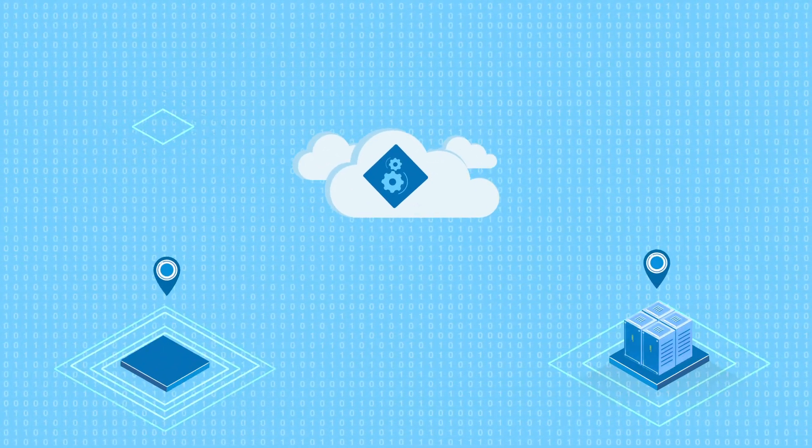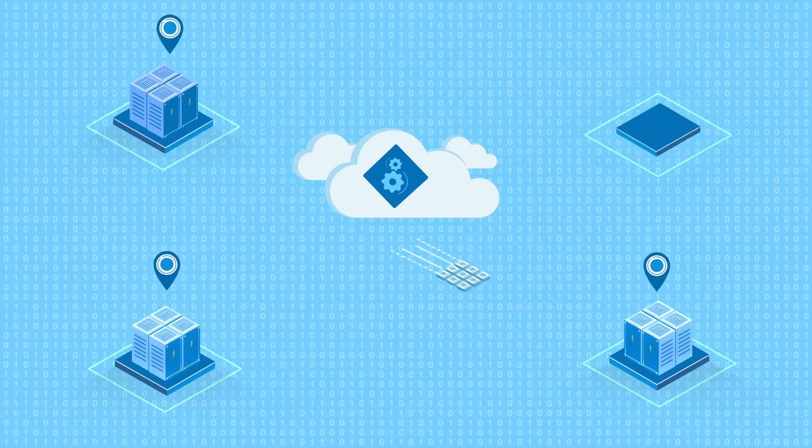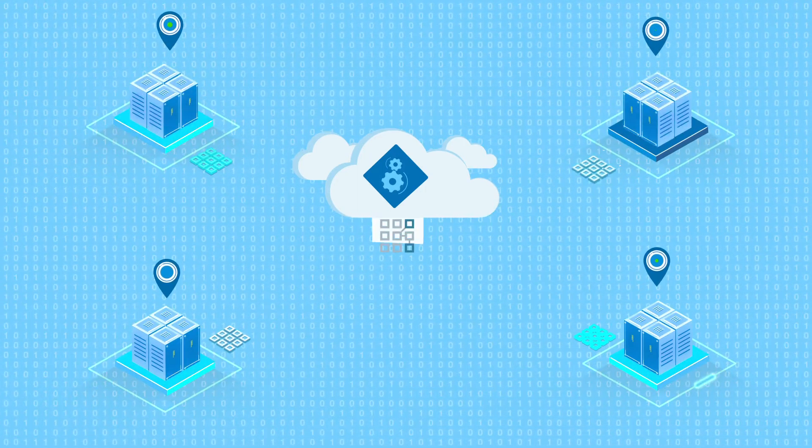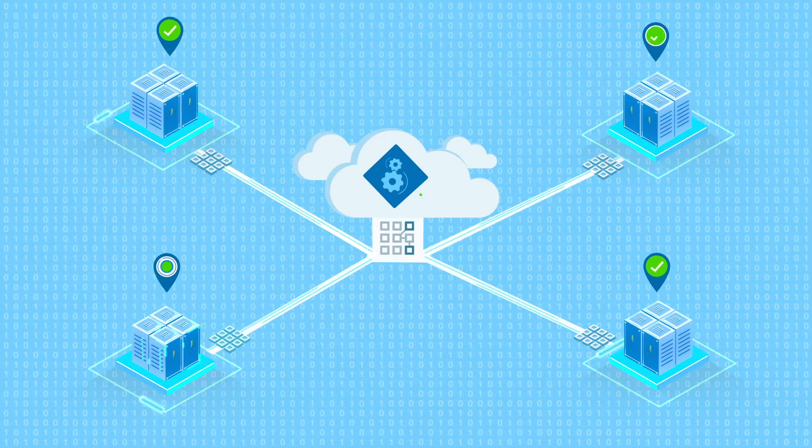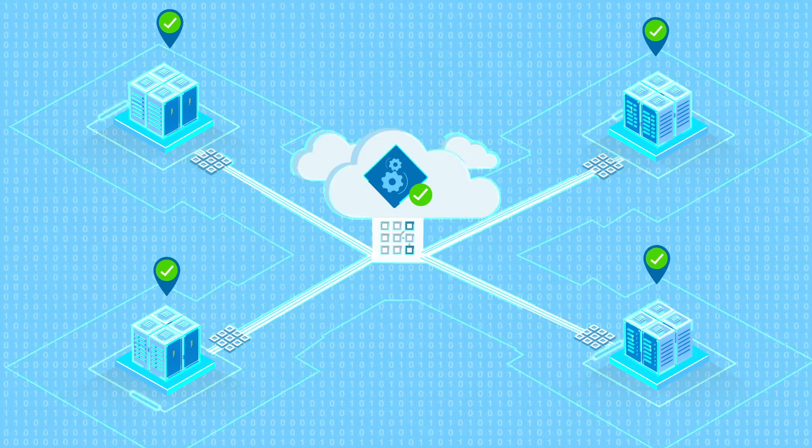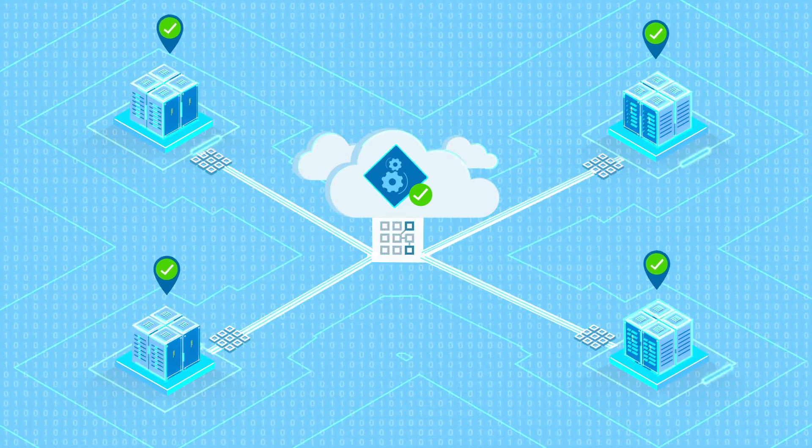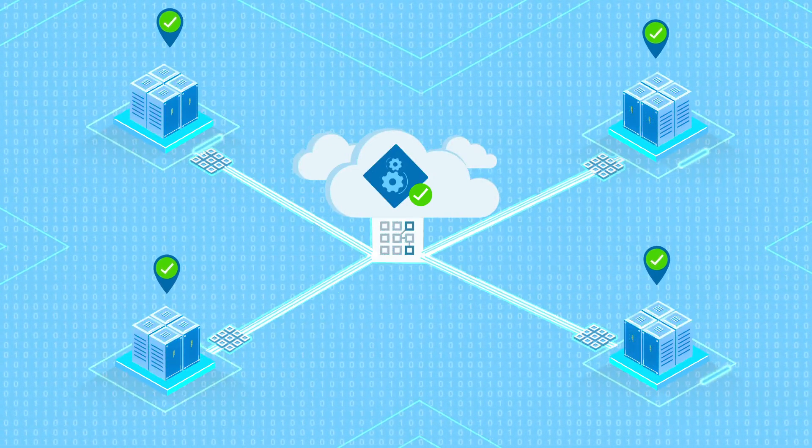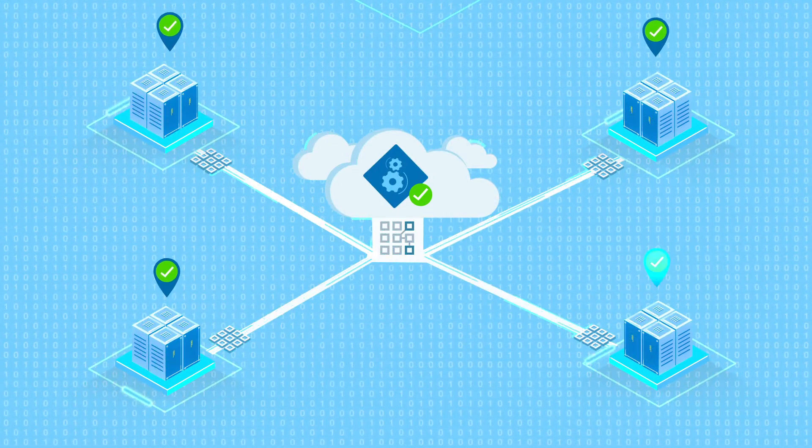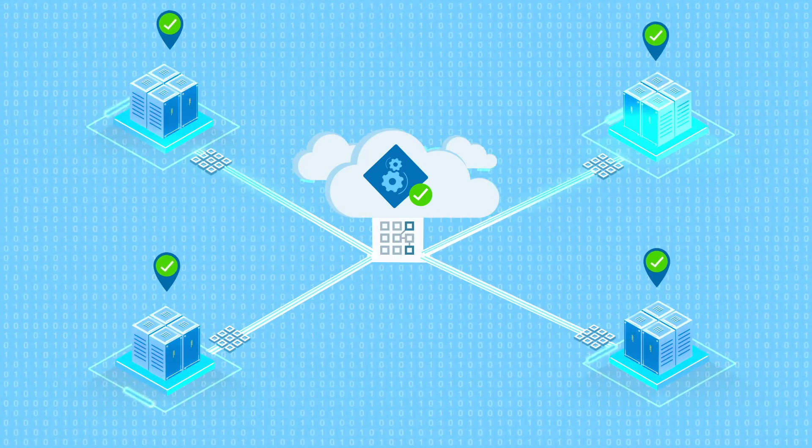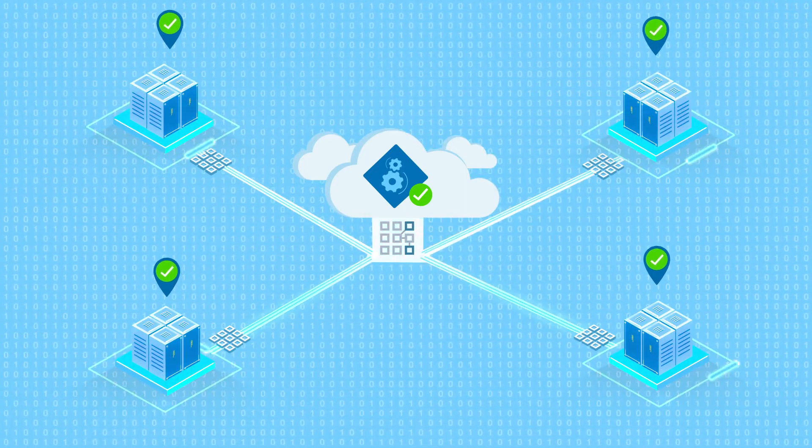When deploying new connections, TrustGrid nodes leverage smart configurations that enable plug-and-play installation without the need for technical expertise on-site. Once plugged in, these nodes establish a secure data plane over any internet connection for remote configuration.